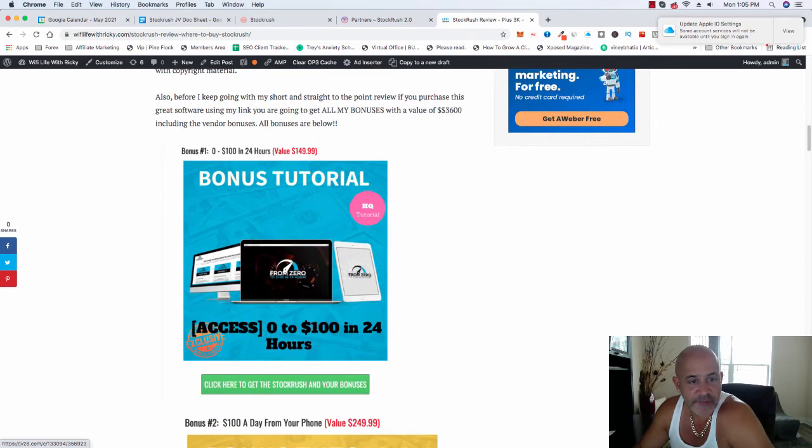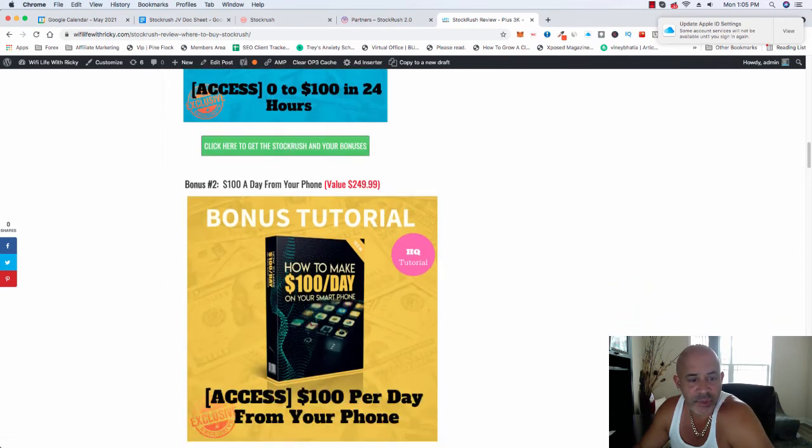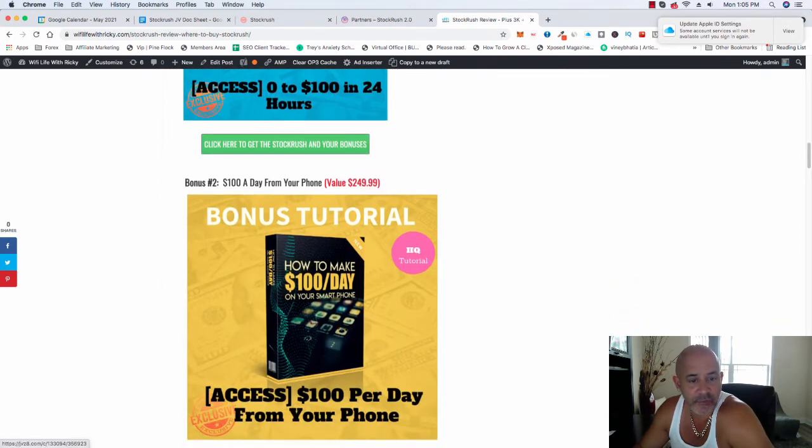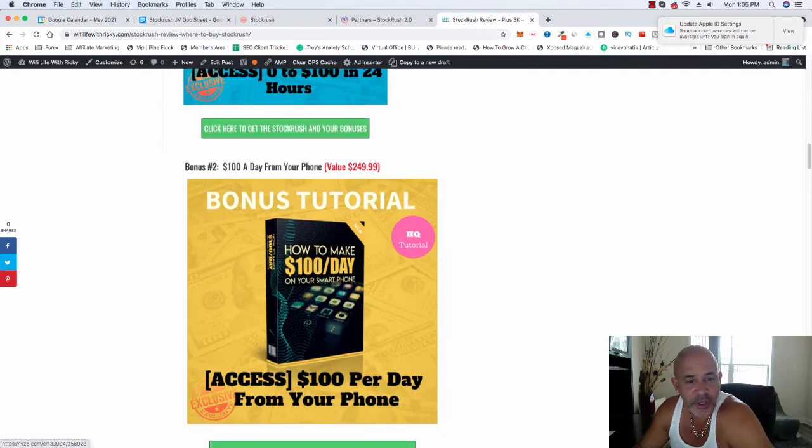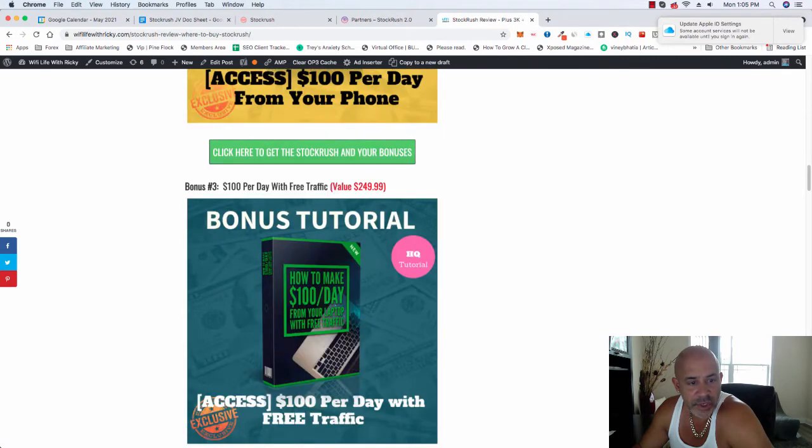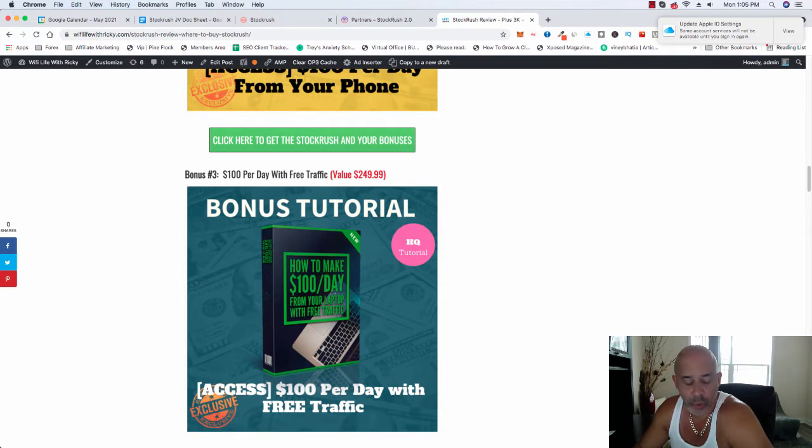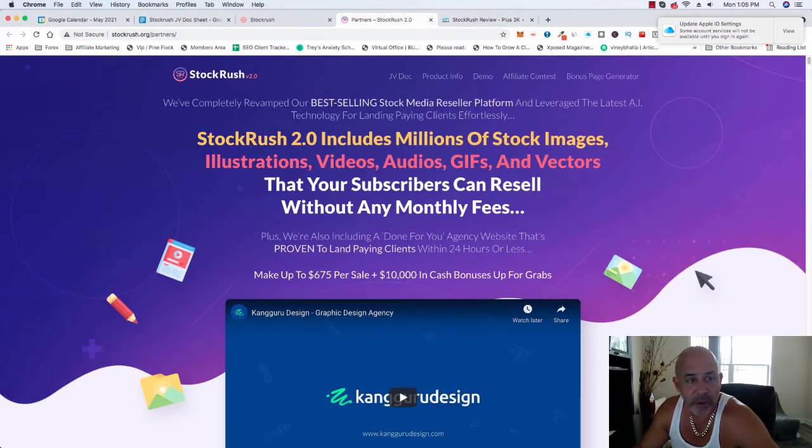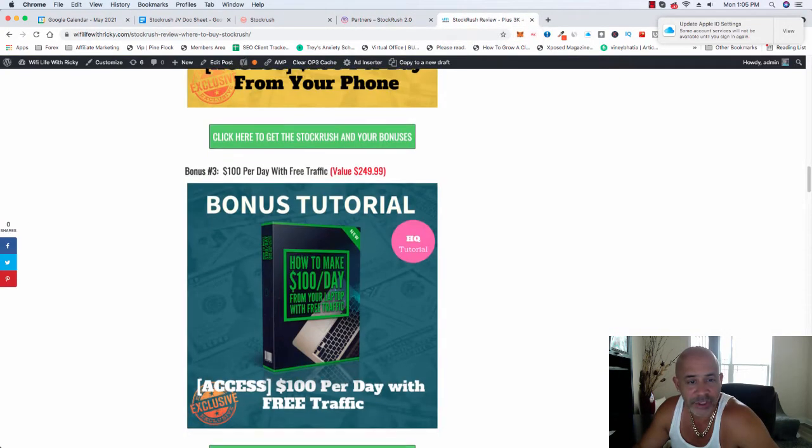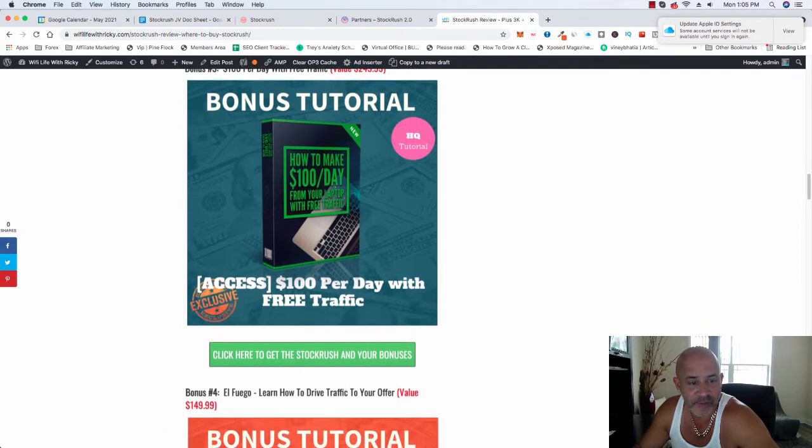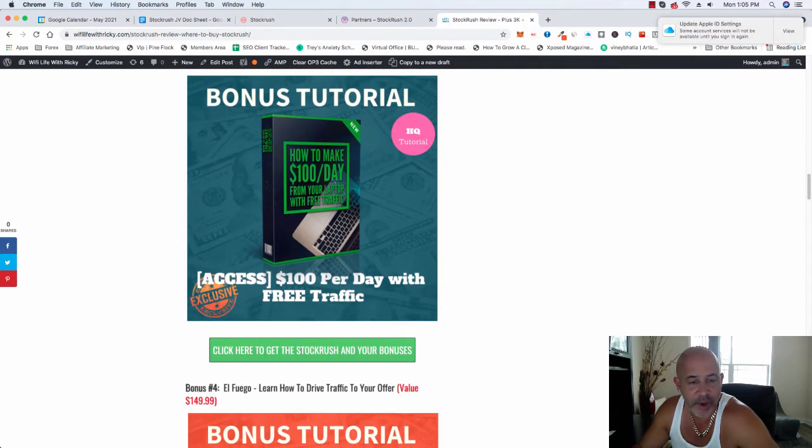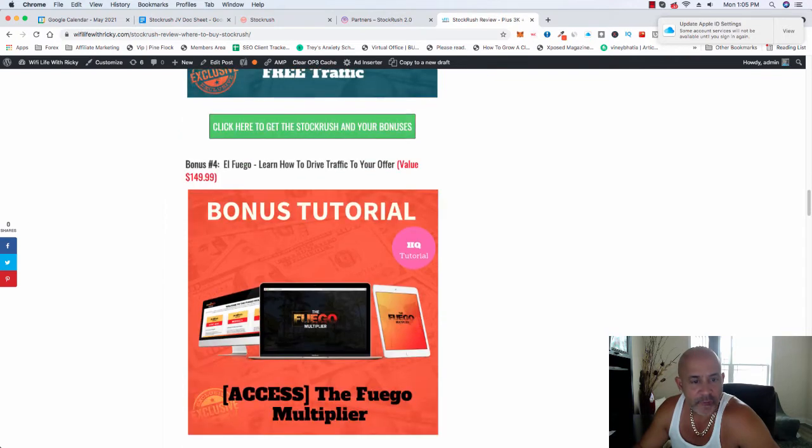So this is the first bonus that I'm going to give you. This one is also another free bonus, so you could also make money $100 a day from your phone. It's valued at $240. Also, I'm going to give you $100 per day with free traffic. So that way you learn how to run your offers, especially if you decide to buy this great software using the link below. That way you know how to manage and bring traffic, free traffic. That way you don't have to run paid ads.